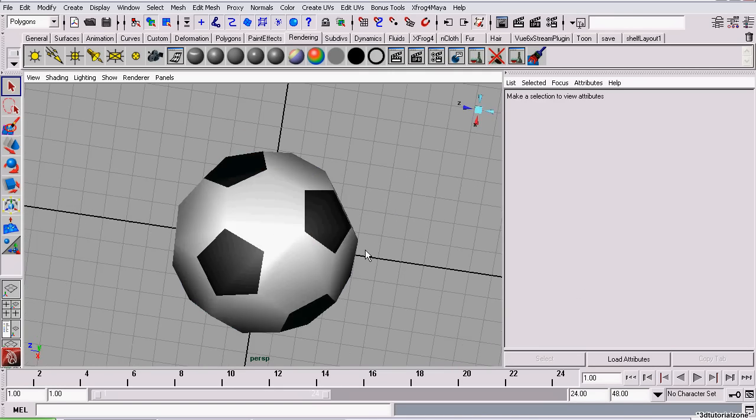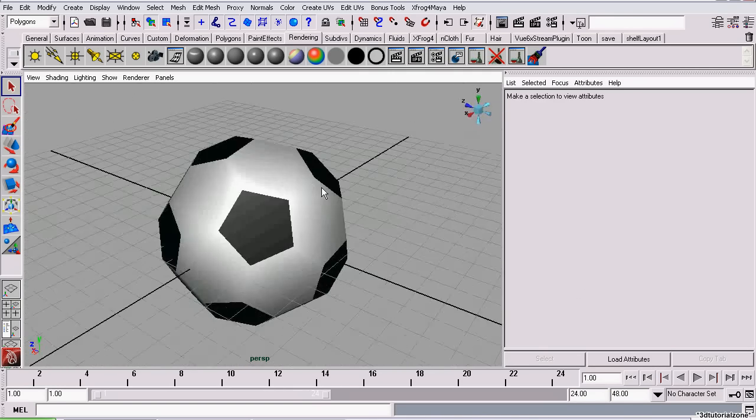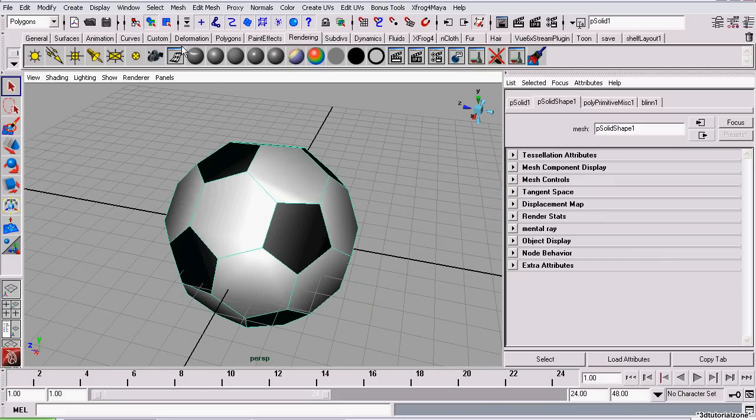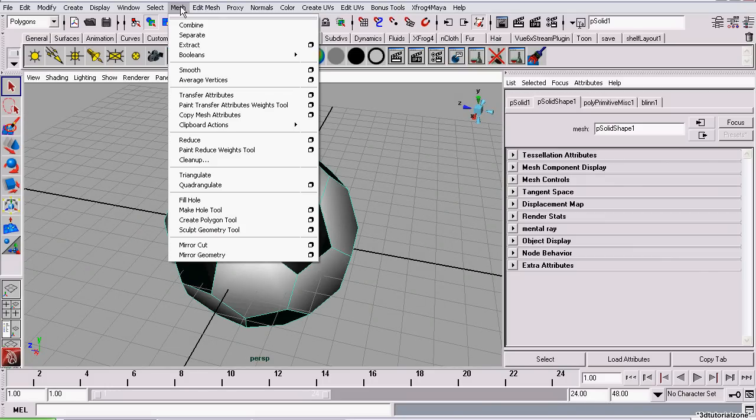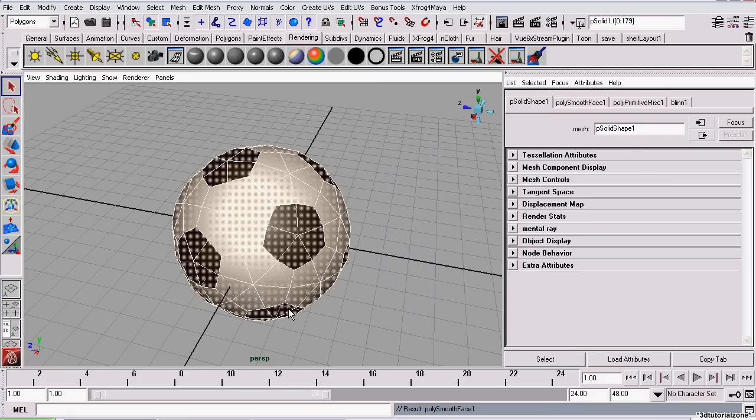Now right now it doesn't look too much like a soccer ball. It's just a little too jagged. So I'm going to smooth it. I'm going to mesh smooth. And you want to make sure all your settings look just like this. And then click smooth.